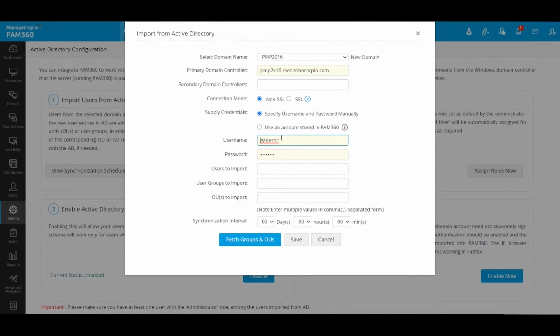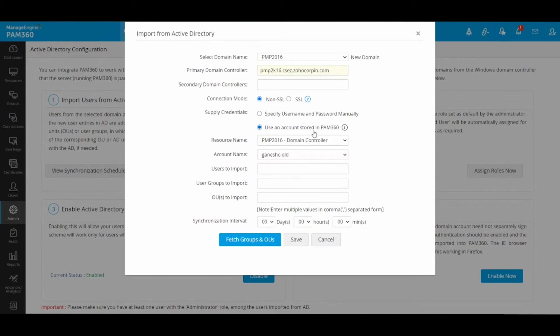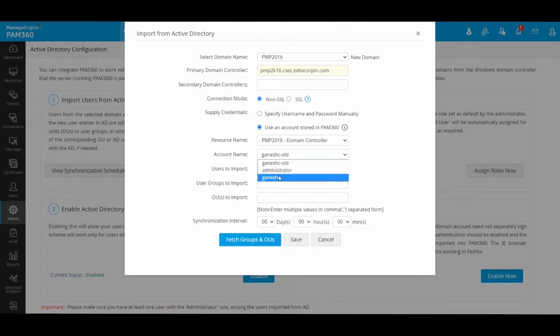If you already have a user account stored inside PAM, then you can choose this radio button where it says 'use an account stored inside PAM' and you will be able to select the account and password that is already present.